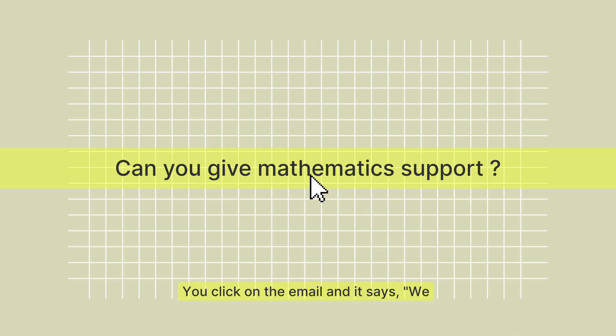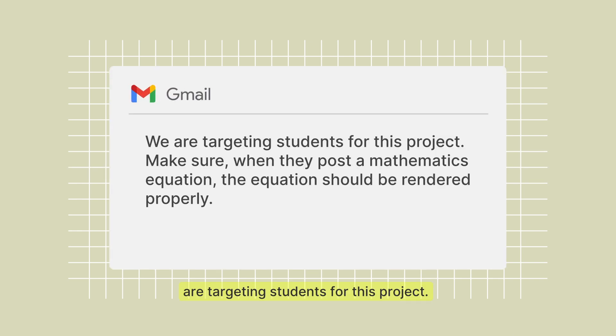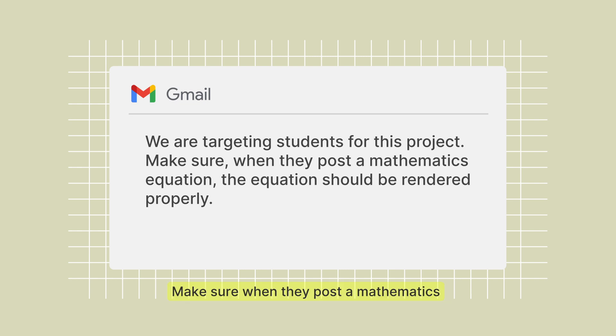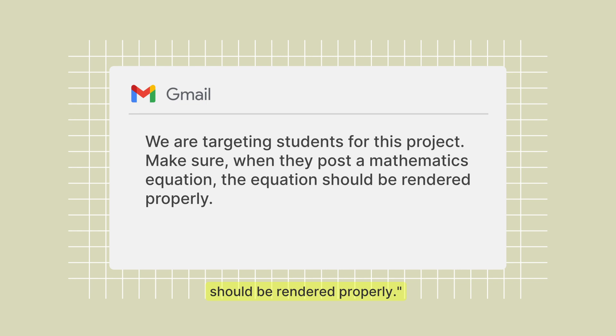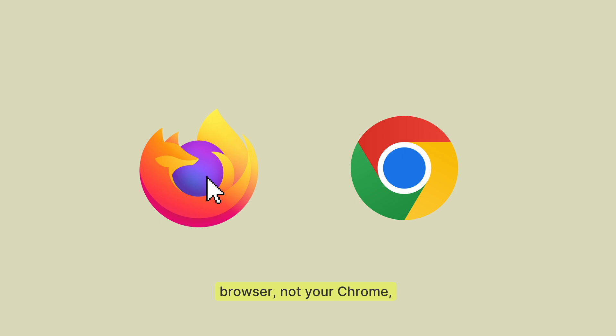You click on the email and it says we are targeting students for this project. Make sure when they post a mathematics equation, the equation should be rendered properly. You said okay, no problem, then you open your favorite browser.